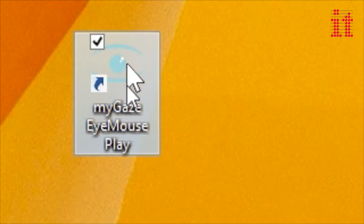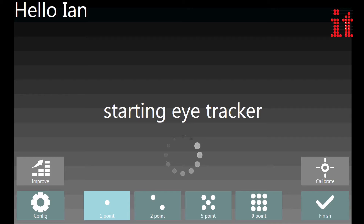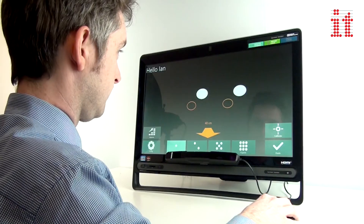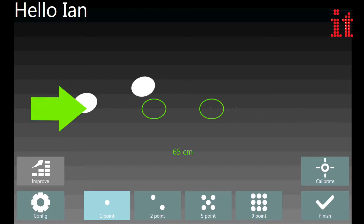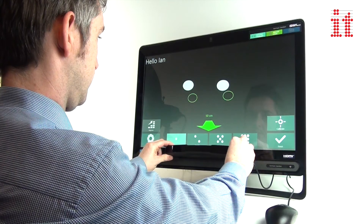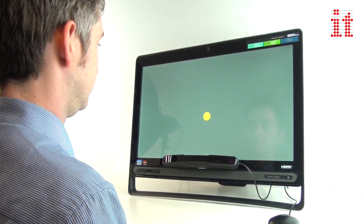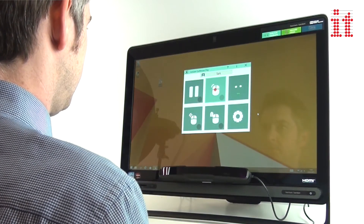EyeMouse Play software is the world's first easy eye gaze interface, suitable for those new to eye gaze and for use with all levels of ability. With no training required, simply position, calibrate and gaze.